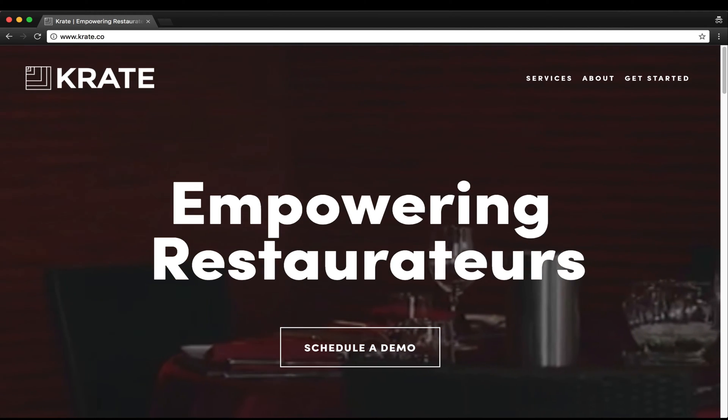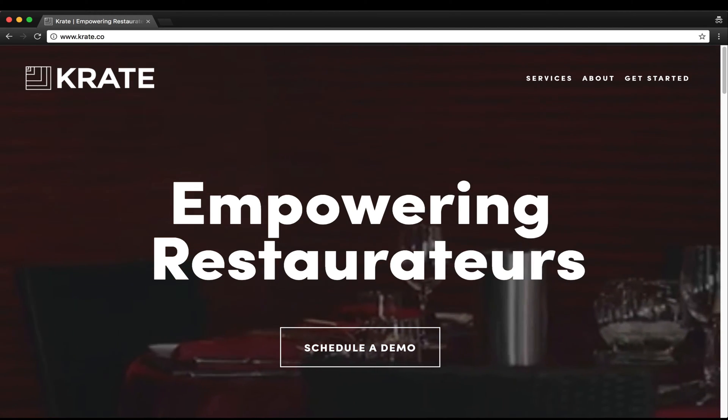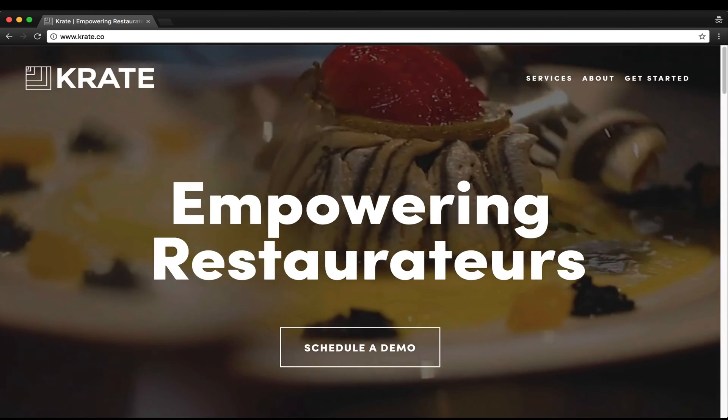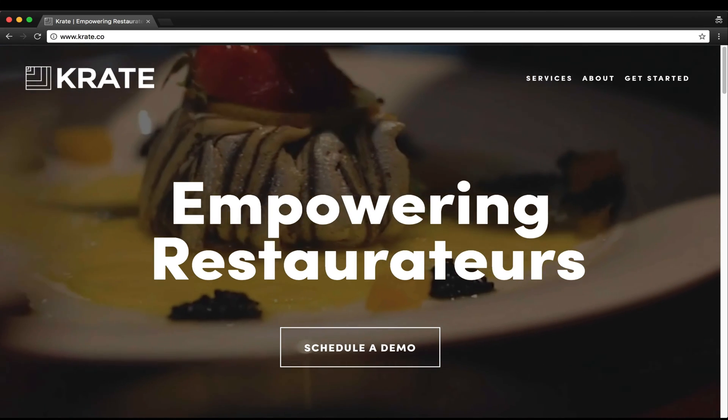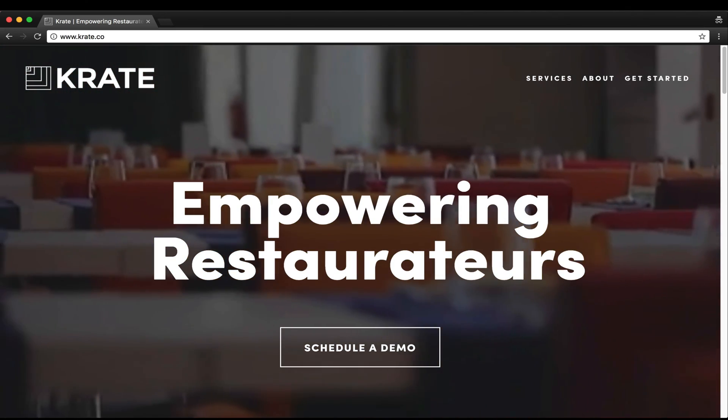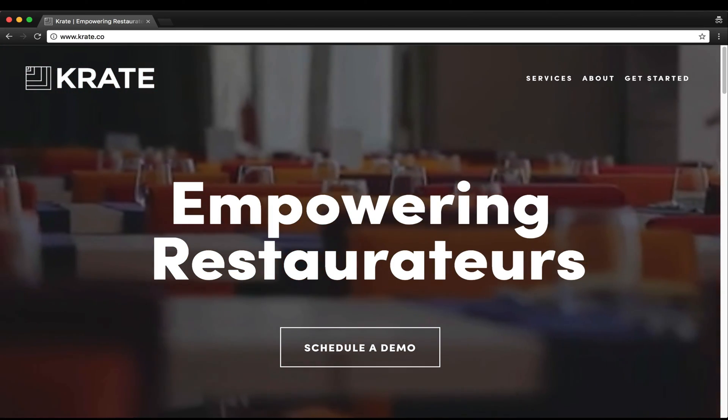Hello everyone, my name is Connor and I am the founder of Crate. We are a digital agency that specializes in restaurant and hotel web design.